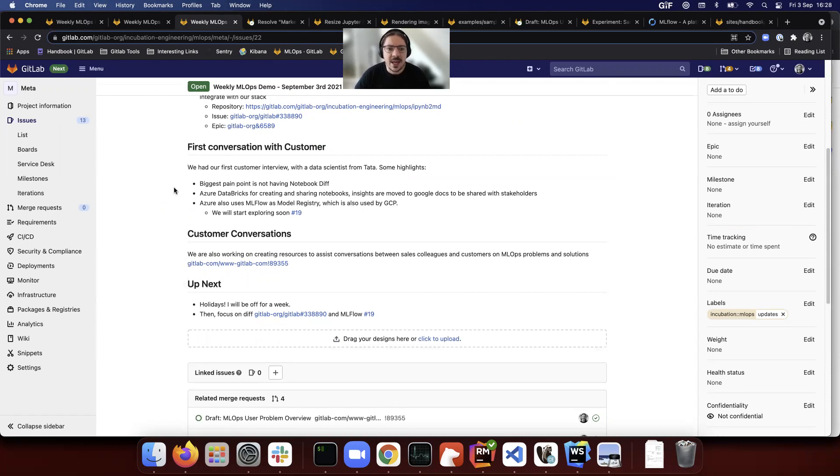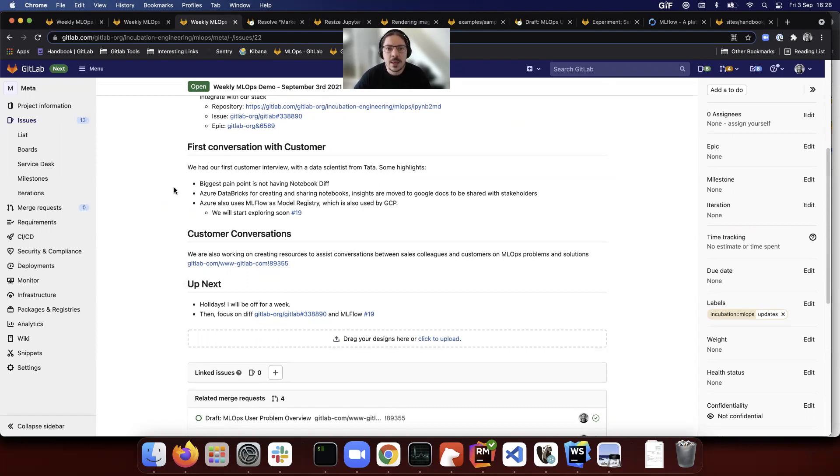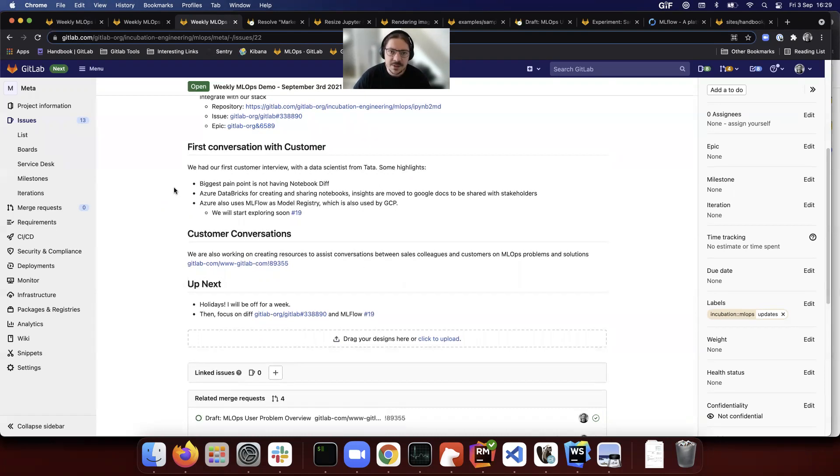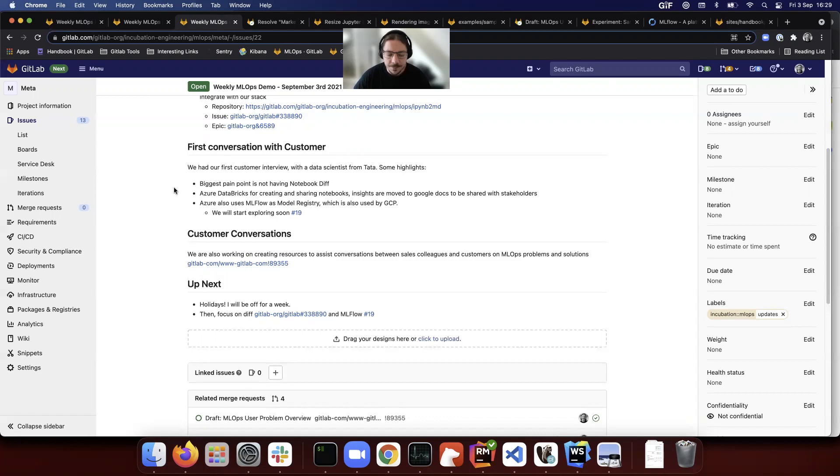Not having a notebook diff. We already spoke about this in previous updates, but Jupyter notebooks are a very weird file system. They are JSON files with lots of stuff inside, which makes it really hard to have diffs and code reviews, but it is possible to improve them.